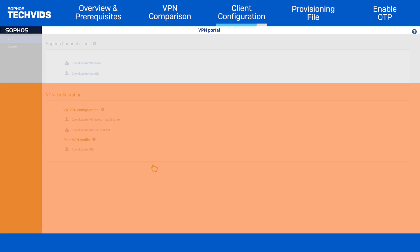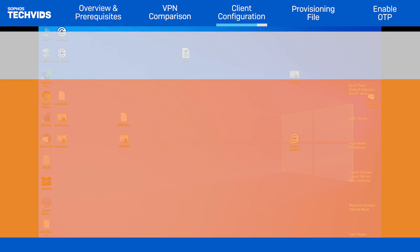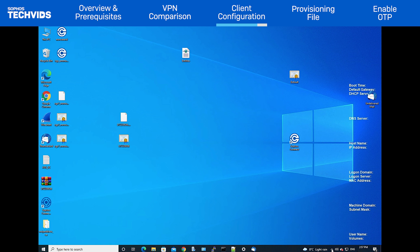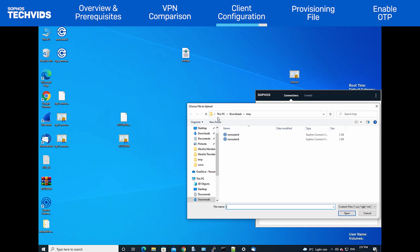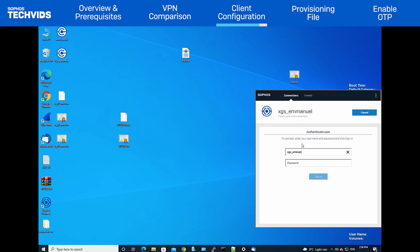Once the user has installed the client and downloaded the .scx file, they need to click Import Connection. Then, they simply click Import and sign in.